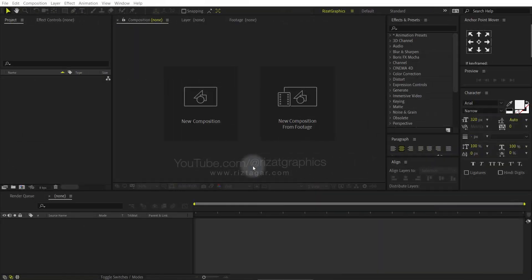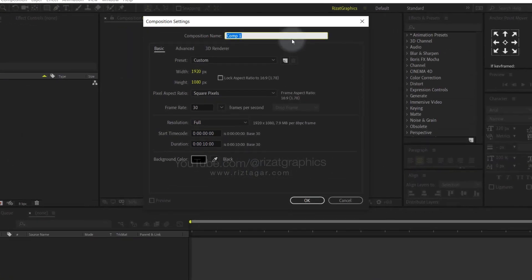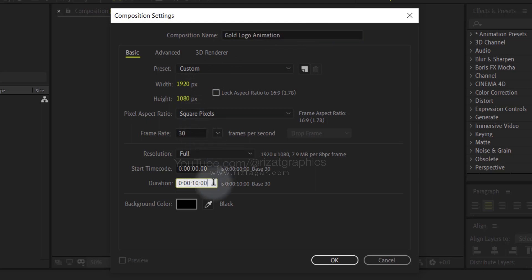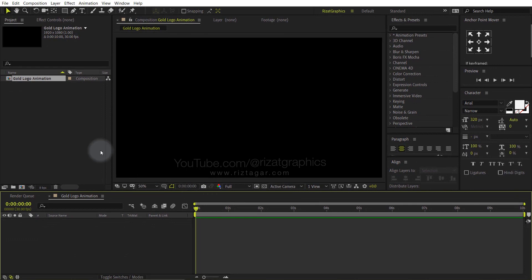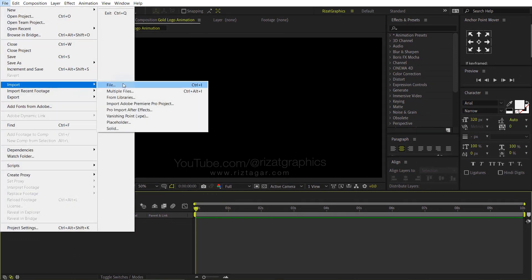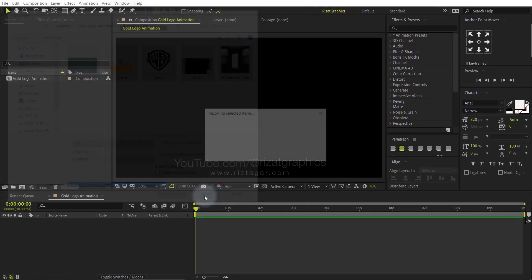Open Adobe After Effects, then create a new composition. I am calling it Gold Logo Animation. I am using the same settings. Set the duration to 10 seconds. Go to the file menu, then import the required files. Select all files, then click import.